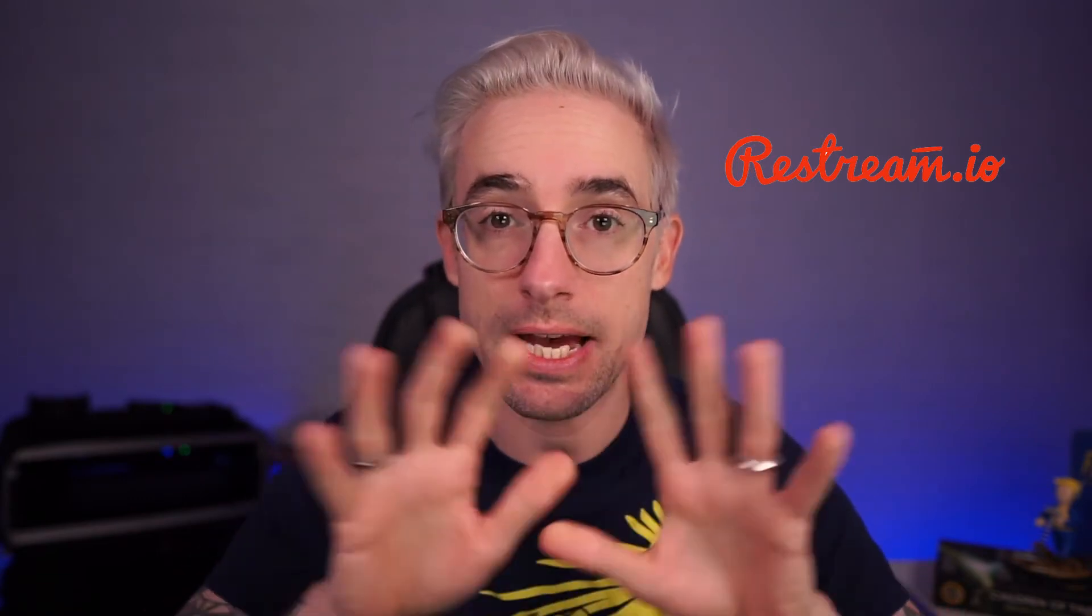Hey everybody, it's Aaron and I'm going to show you how to use Restream.io to send your stream to multiple places at the same time. You do one stream and it goes out to whichever platforms you want to send it to all at once. Let's dive in.